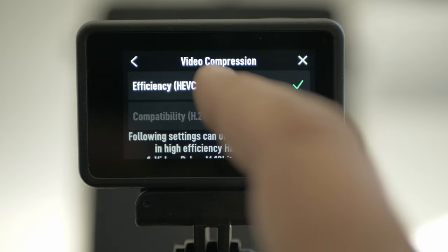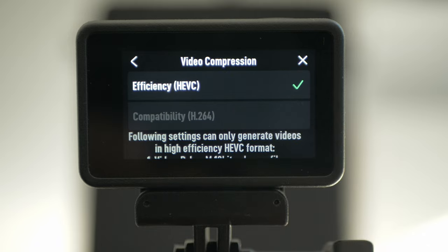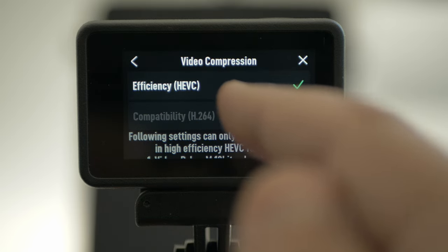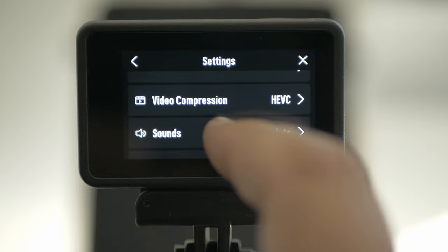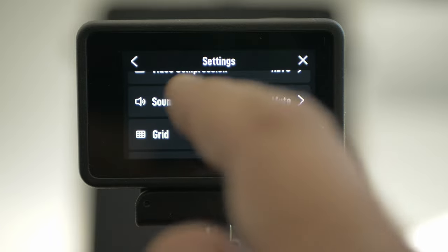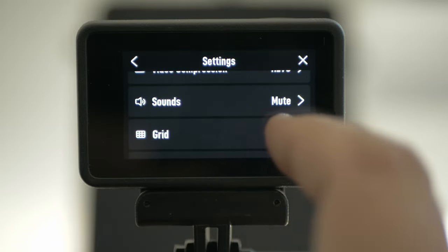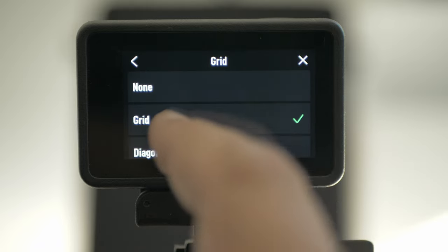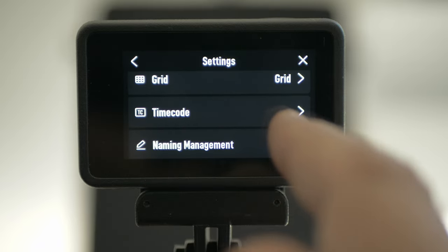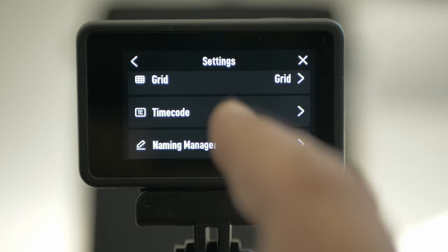Video compression: with H.265, you can use 10-bit if you have a fast computer or your editing software supports H.265. Sounds — I have it on mute, I don't like to have a lot of sounds when I'm clicking. Grid — I have it on grid, you can have different kinds. If you have a time code unit, you can use it to sync all your cameras.